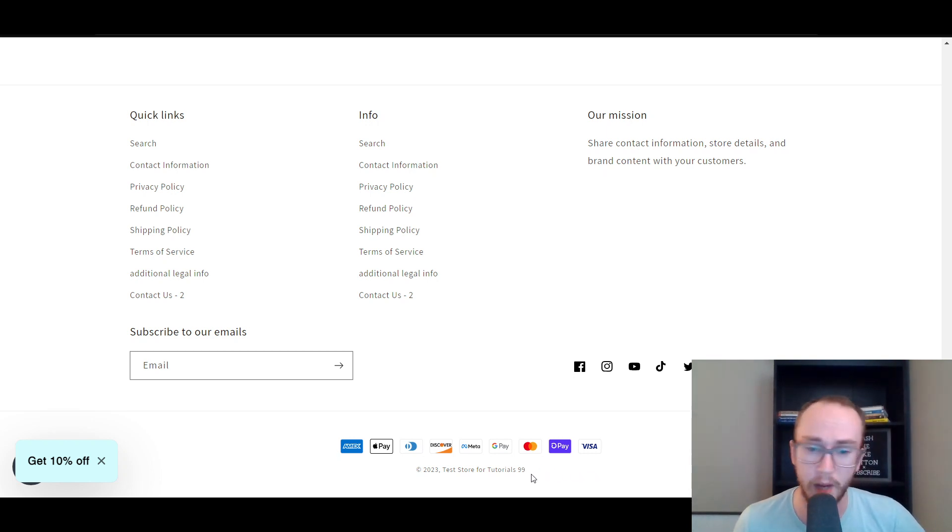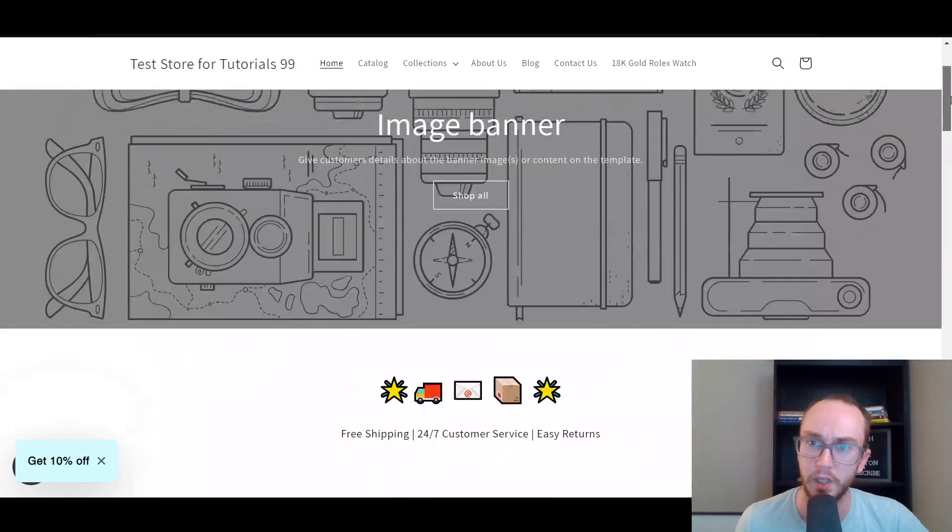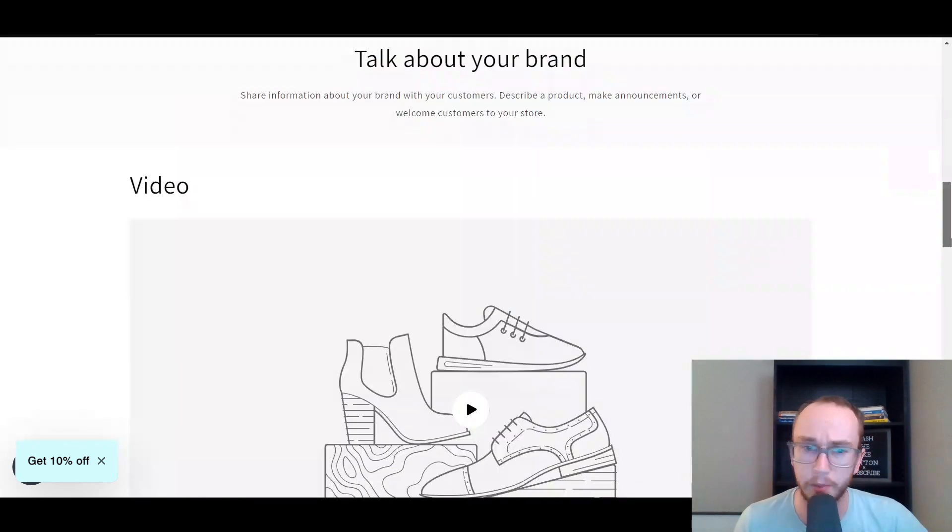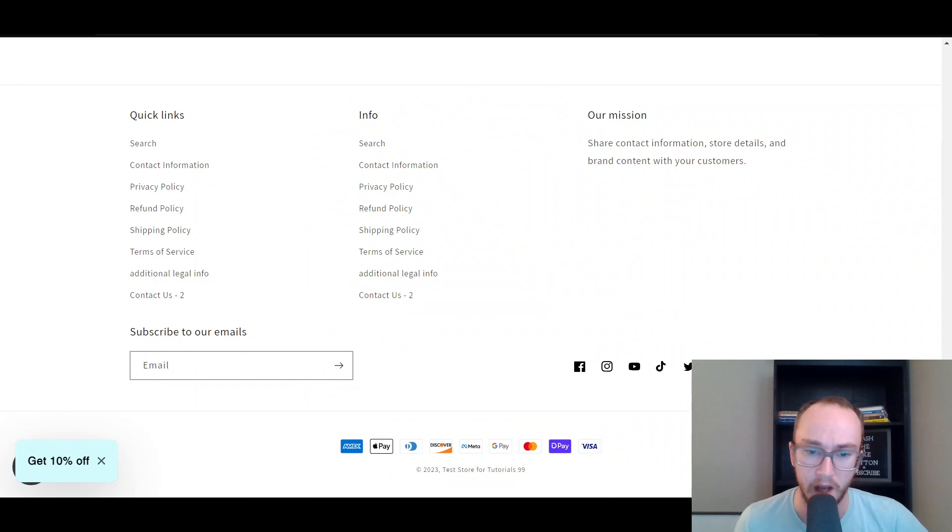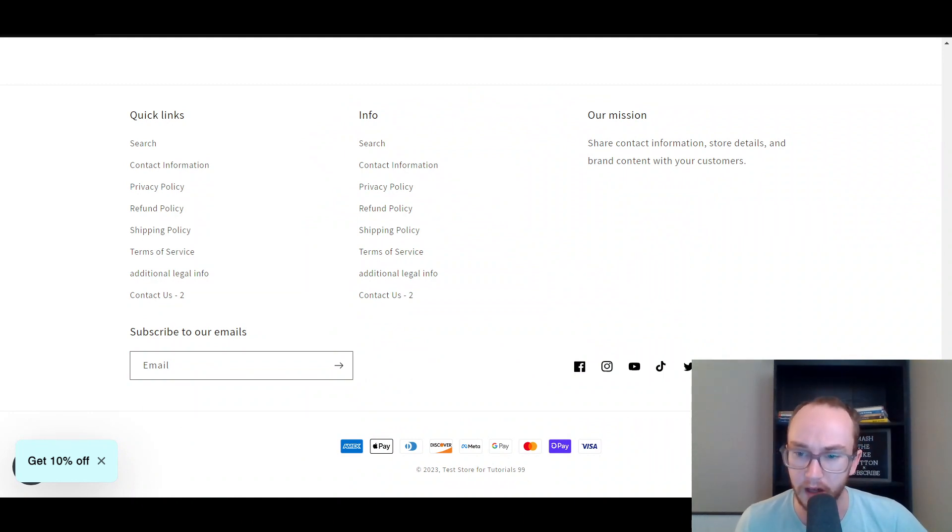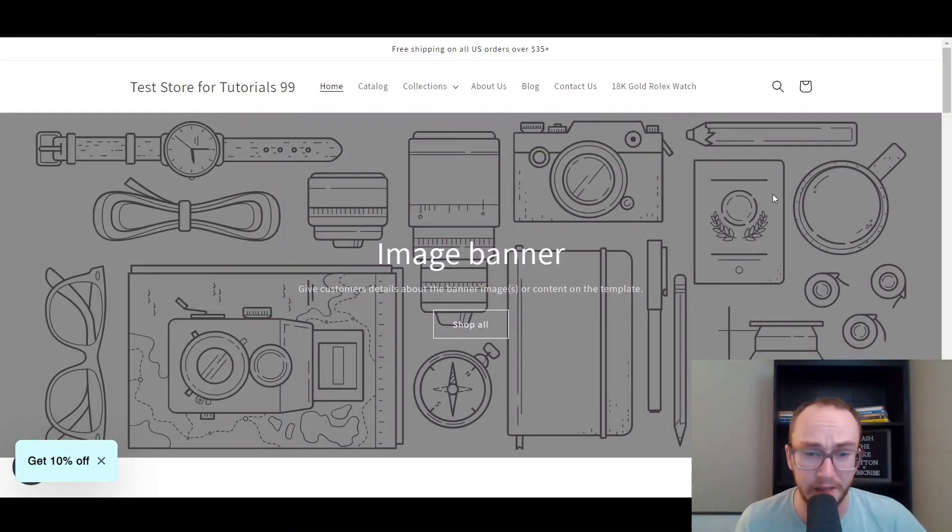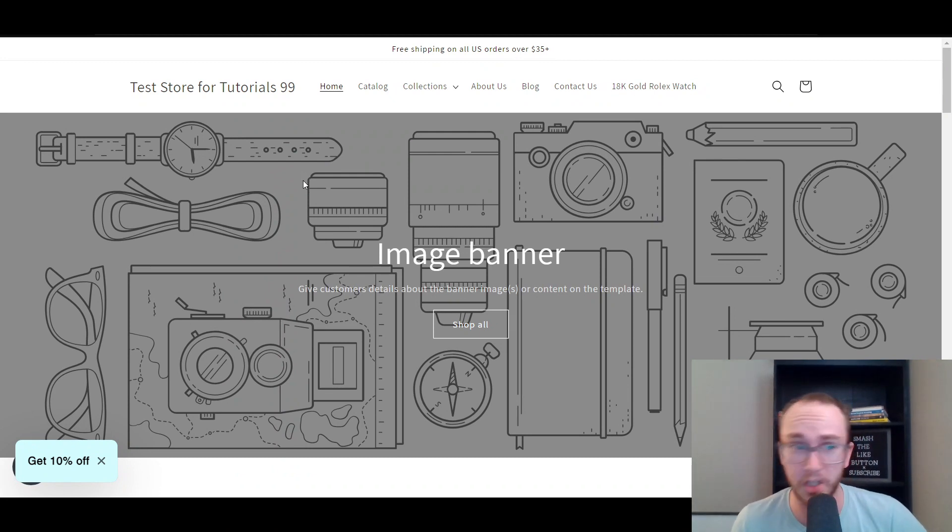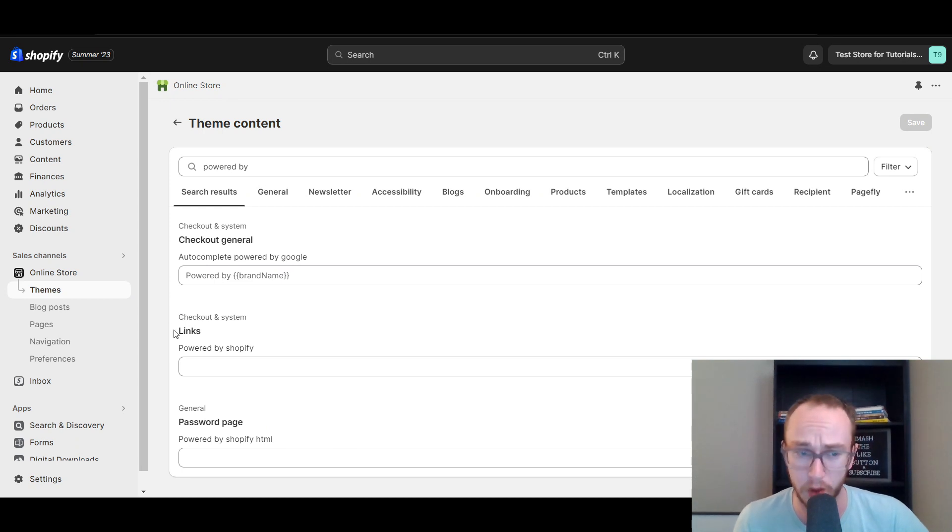So it's an easy way to do it. It definitely makes a lot of sense if you want to clean up your branding a little bit on your Shopify store. Of course, if you have any other questions and comments about this, be sure to leave that in the comment section below. But that's pretty much it for this tutorial as far as removing powered by Shopify on your Shopify store.